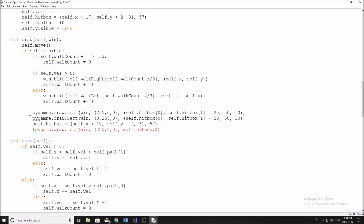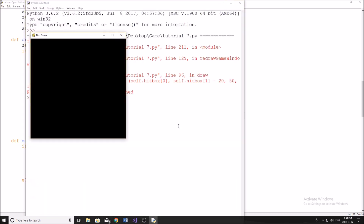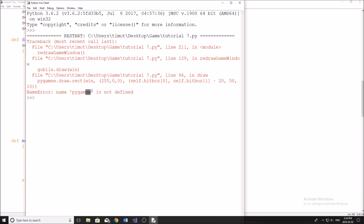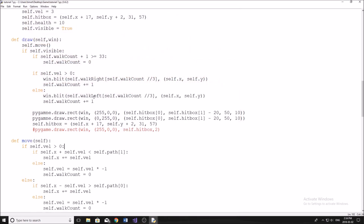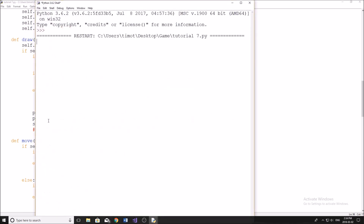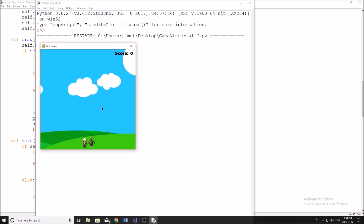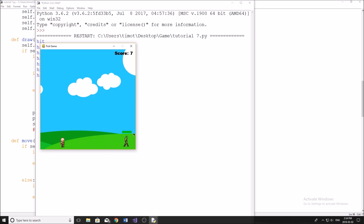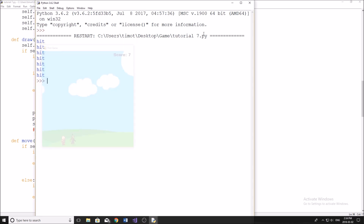Let's run the program. After fixing a typo ('Pi game is not defined'), we can see the green health bar appearing above our character. However, hitting the goblin doesn't turn it red yet — that's because we haven't modified the green bar's width dynamically based on health. We need to update the width calculation so it shrinks as the goblin takes damage.